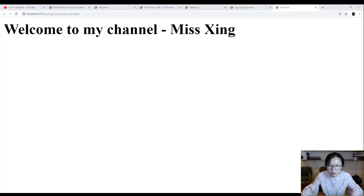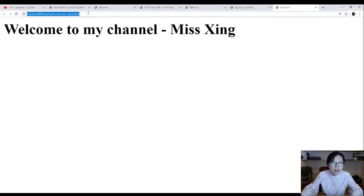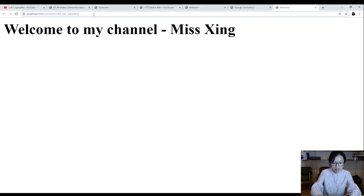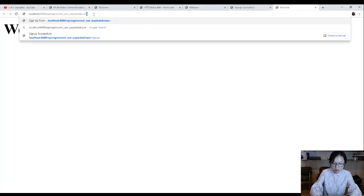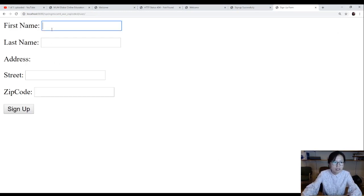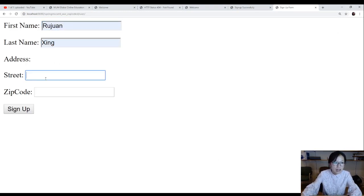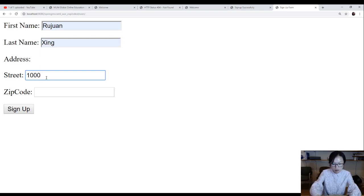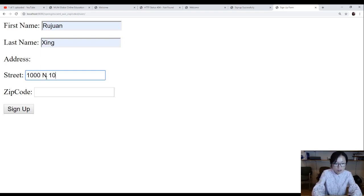Now I'm going to make a request to user slash signup. This is the change I made. For the street I'm going to use 1000 North 4th Street, and zip code I'm going to use 5255.